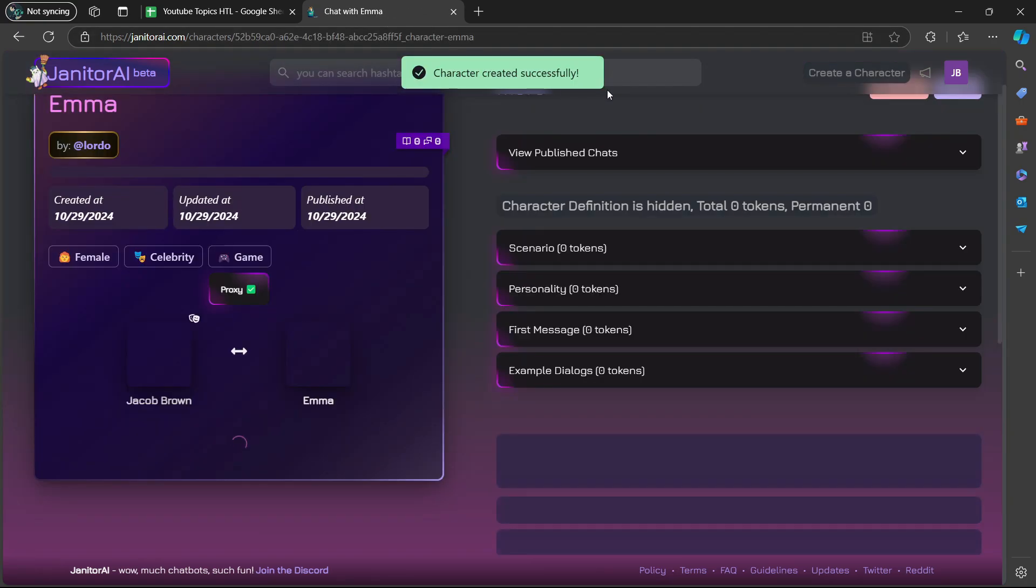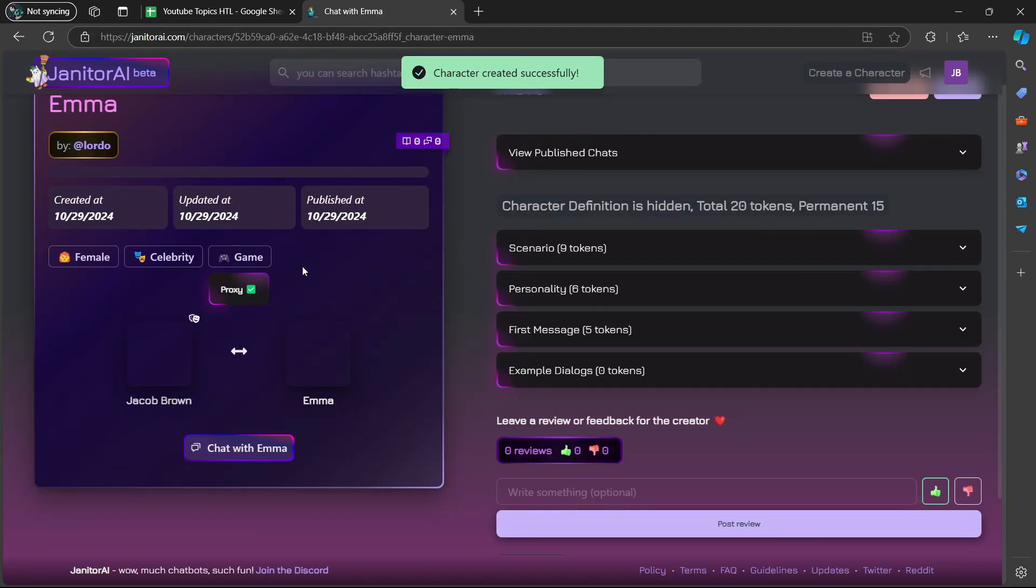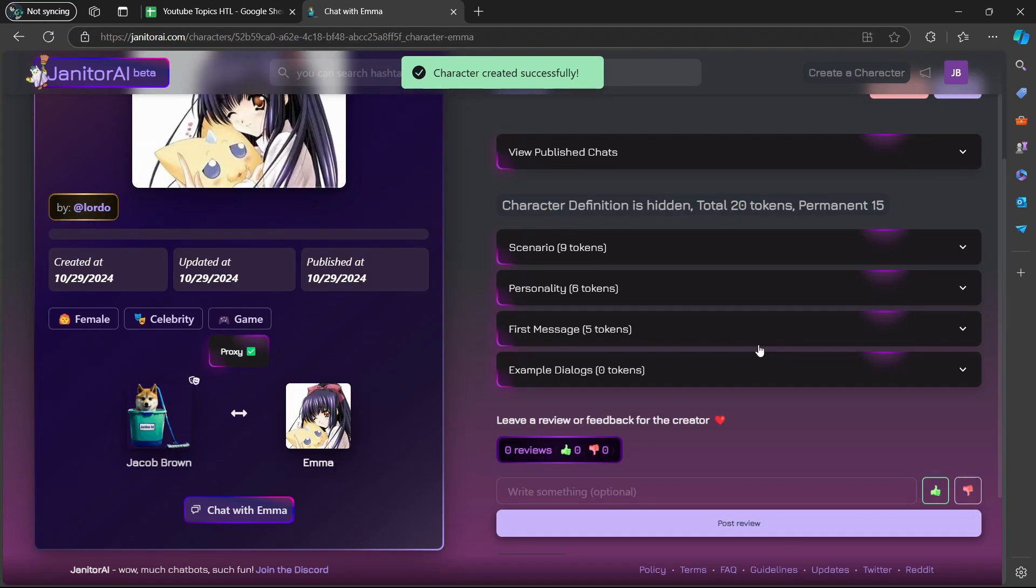Now it says character created successfully. And there you go. I hope this tutorial was helpful for you and I'll see you in the next one.